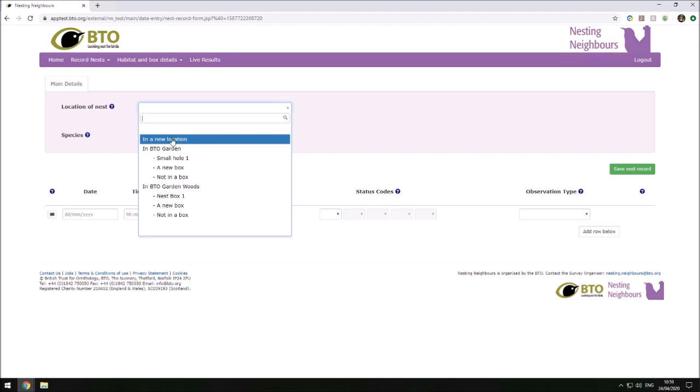If you're taking part for the first time, the only option you will see here is 'in a new location.' If you have other locations, you can see them here below.